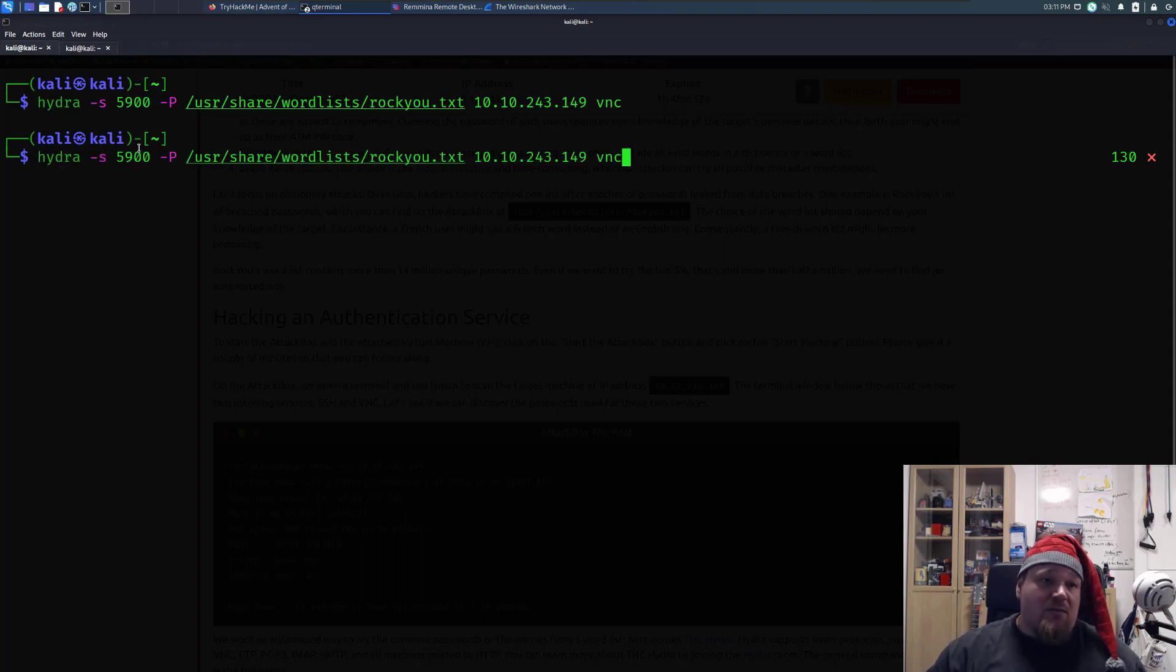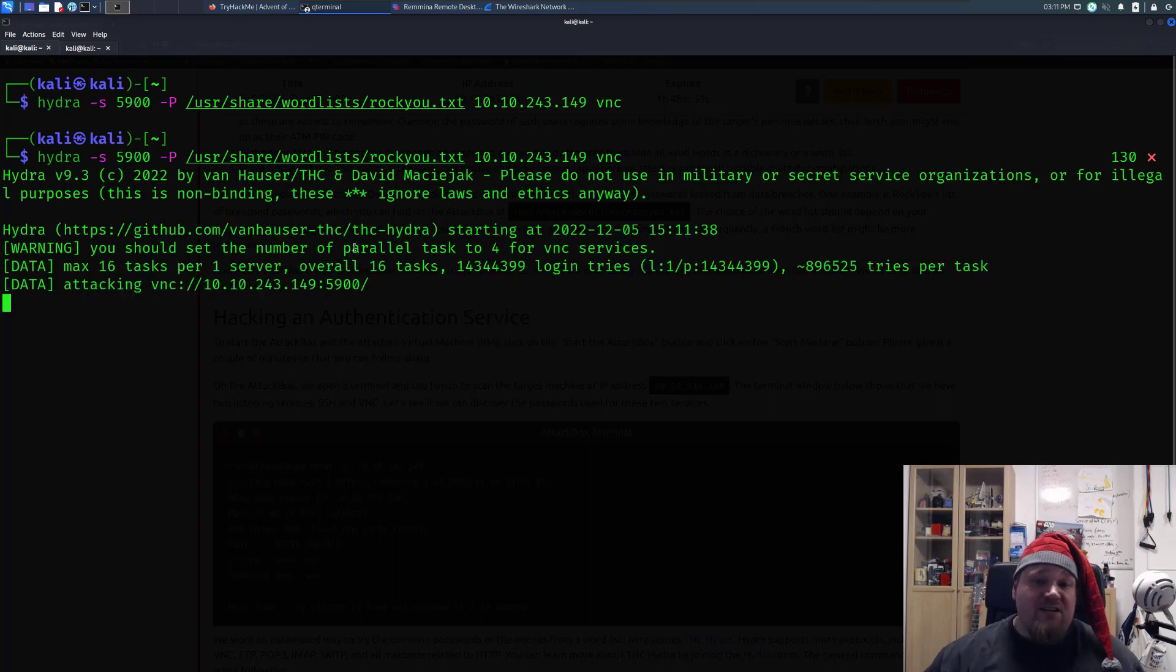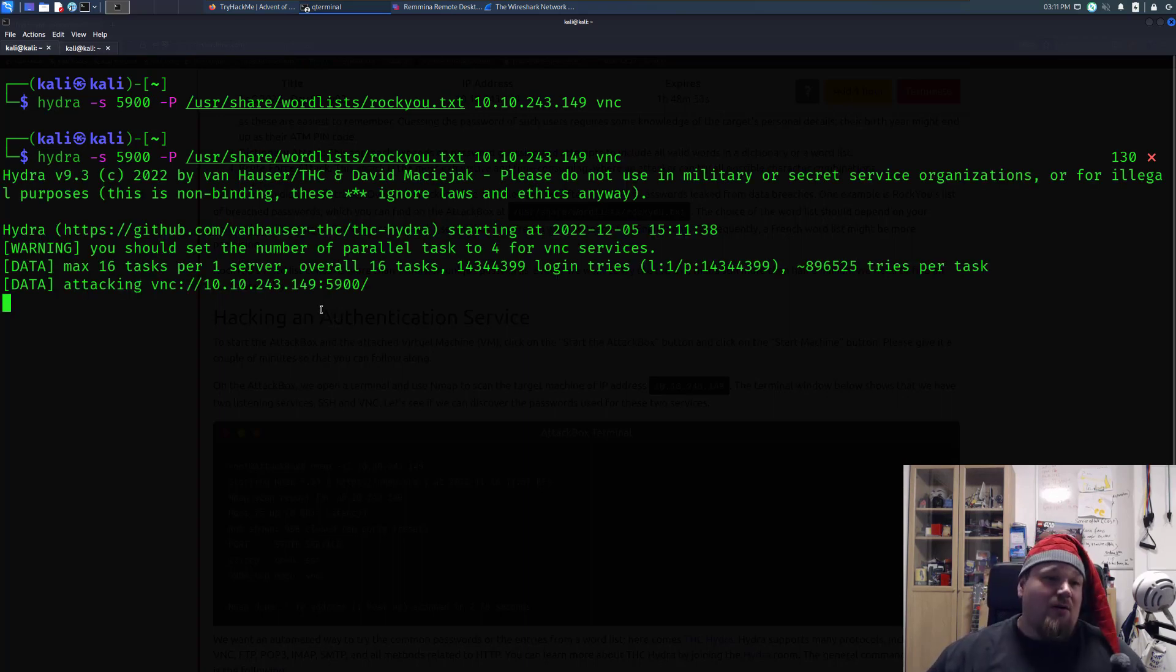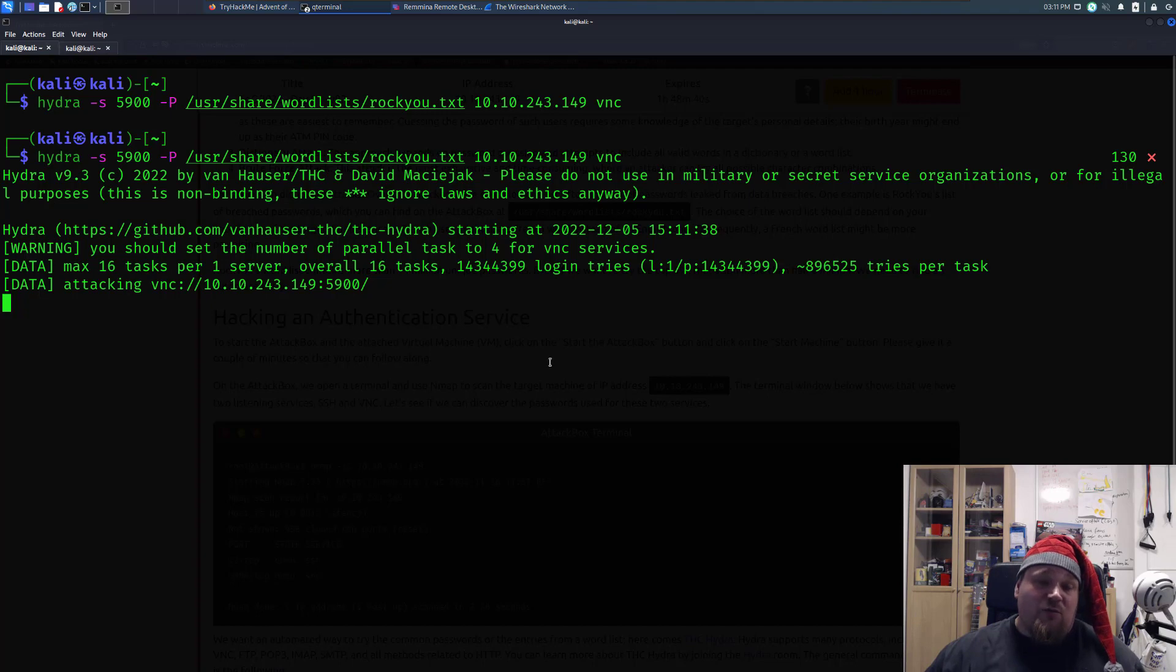When you run this command, it will basically start, and it will take from one to three, four, five minutes on your computer, depending on how fast it is, to go through all the different passwords before you hit jackpot.